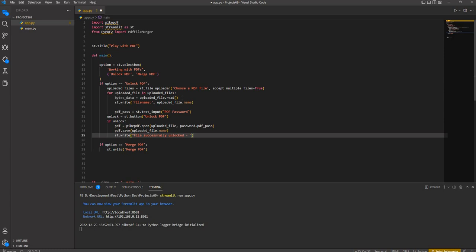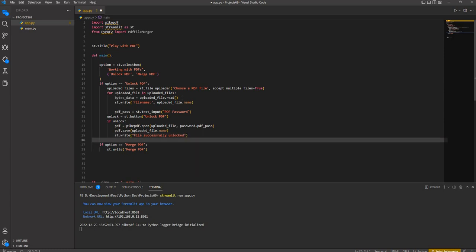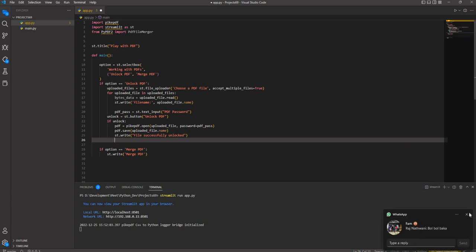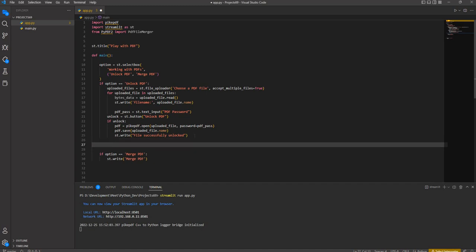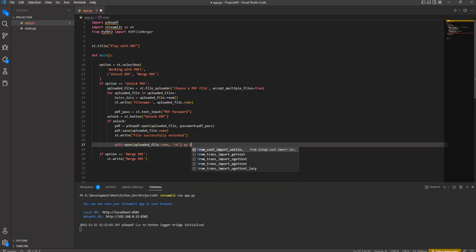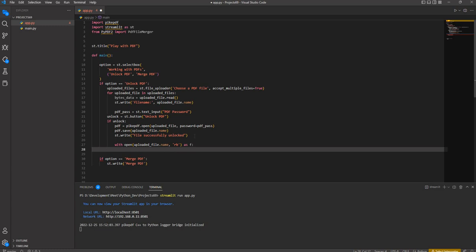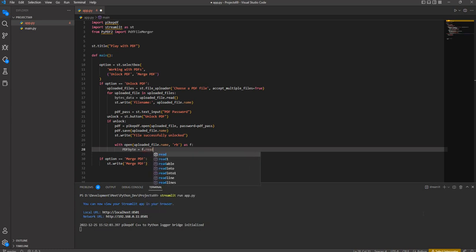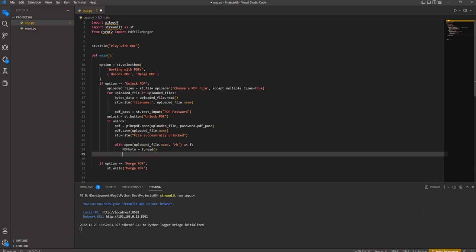After the file is unlocked, we ask the user to download it. We use with open(uploaded_file.name, 'rb') as f, then pdf_byte = f.read() to get the bytes of the unlocked file. That data is ready to be passed to the download button.